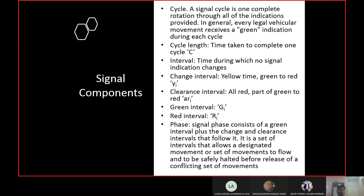For example, the time for which the green light remains is one interval; when it changes to yellow that is another interval; when yellow changes to red that is the next interval. Change interval is the yellow time, represented with small y. All-red interval, also known as clearance interval, is represented with AR. Some drivers enter the intersection when the signal is yellow — they are allowed to enter — but they may not know how long the yellow will last.